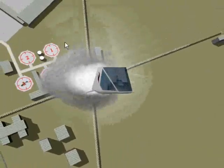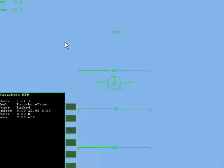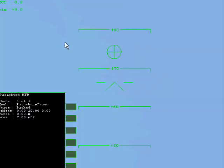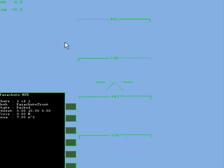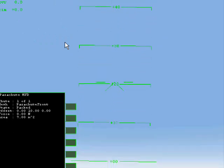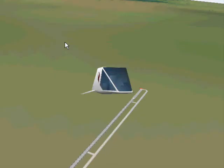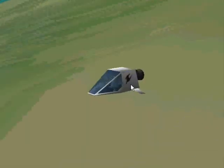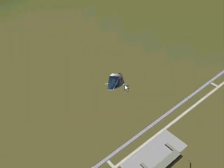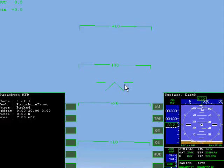Let's deploy the chute by hitting the deploy button or Shift J.